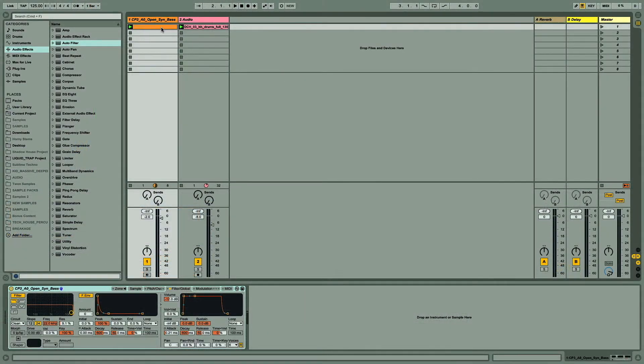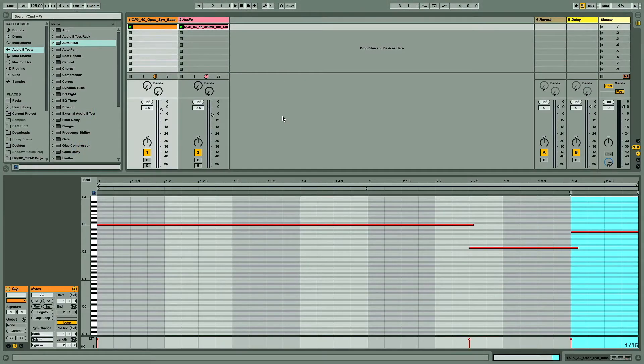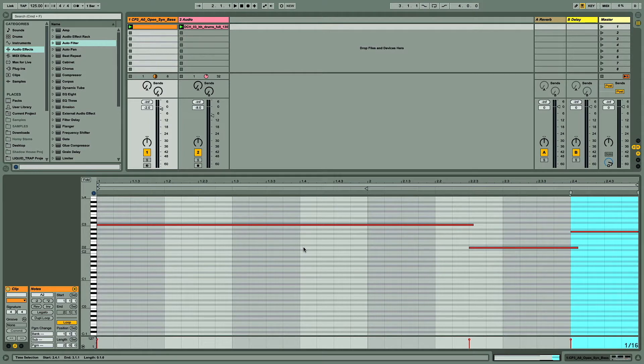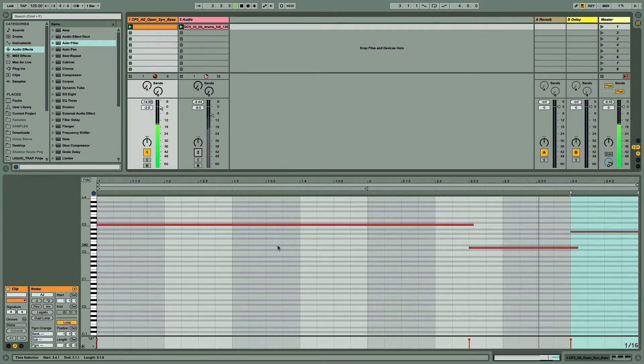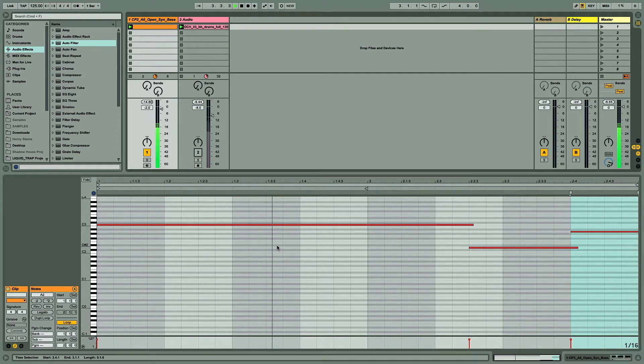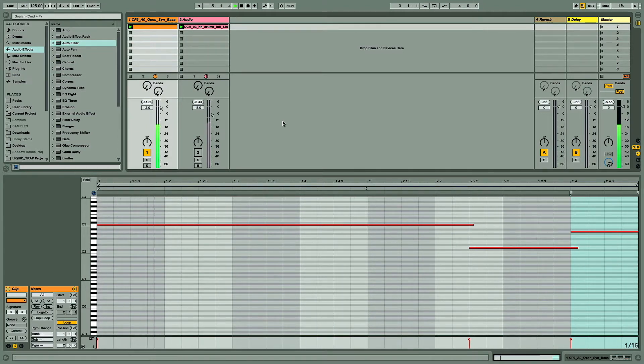So I've created this MIDI clip for my bass sound here, with lots of long sustained notes. For the moment, it's very loud due to the amount of high frequencies in the bass sound.